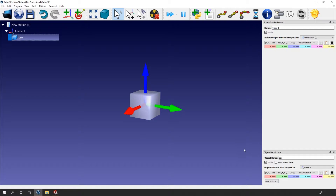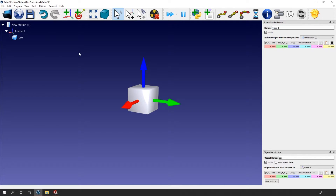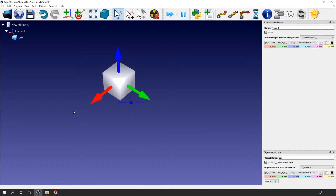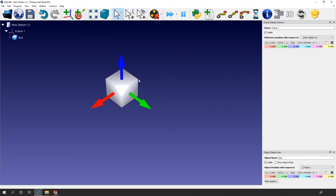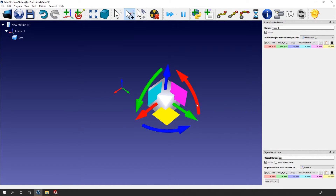Double-click the object to show its details window. Again, we have the name of the object and its visibility checkboxes. If we look at the object position with respect to, we can see that the selected item is Frame 1. This is completely normal because the object box is the child of Frame 1. Just below, we can see that the position is filled with zeros — this is normal. It just means that the object box is positioned at the origin of Frame 1. Now, we need to understand something in the parent-child relation: the child will always follow the parent movements, but the parent won't follow its child movements.